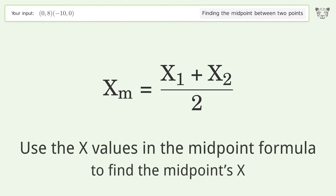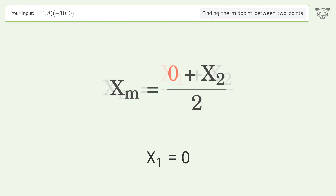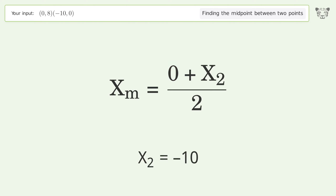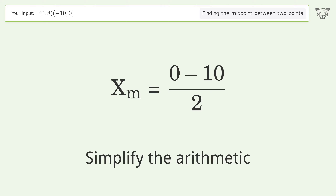Use the x values in the midpoint formula to find the midpoint's x-coordinate. x₁ equals zero, x₂ equals negative ten. Simplify the arithmetic.